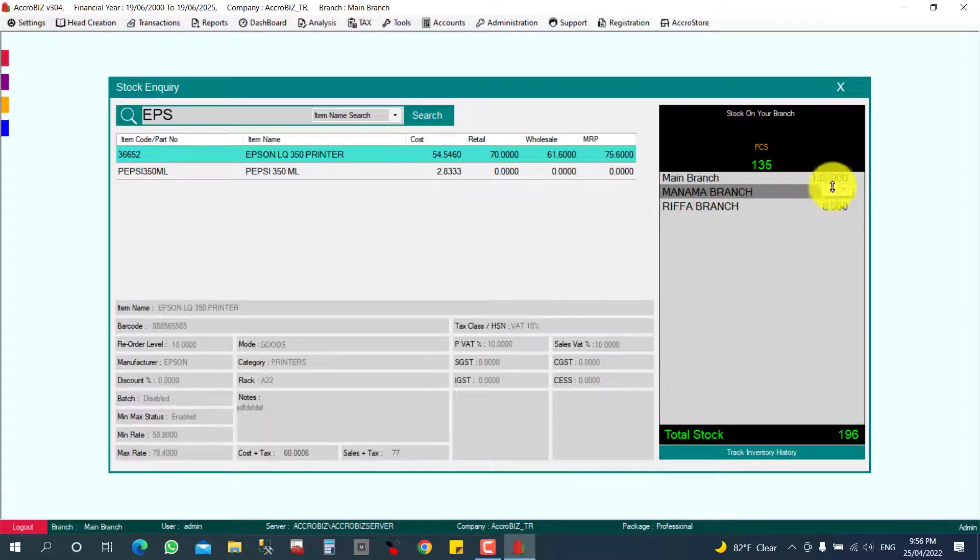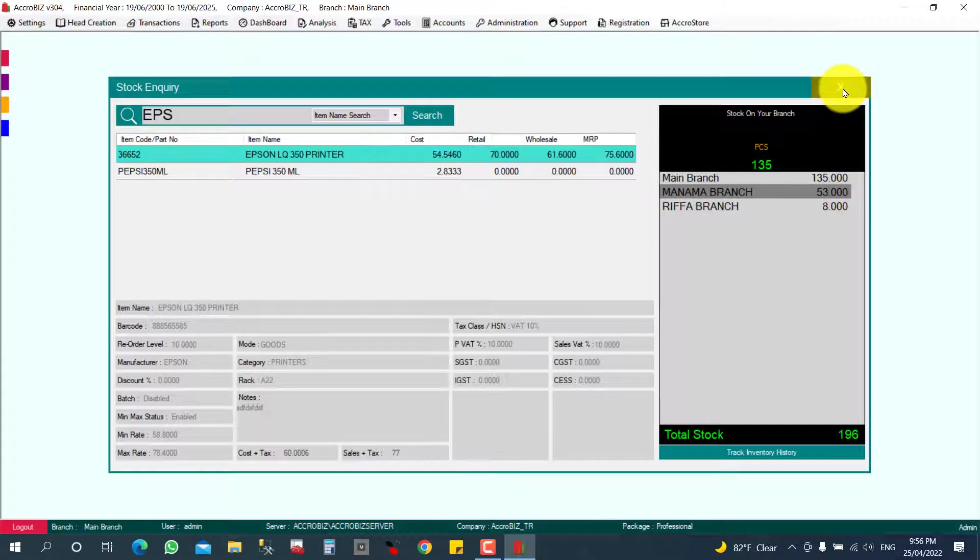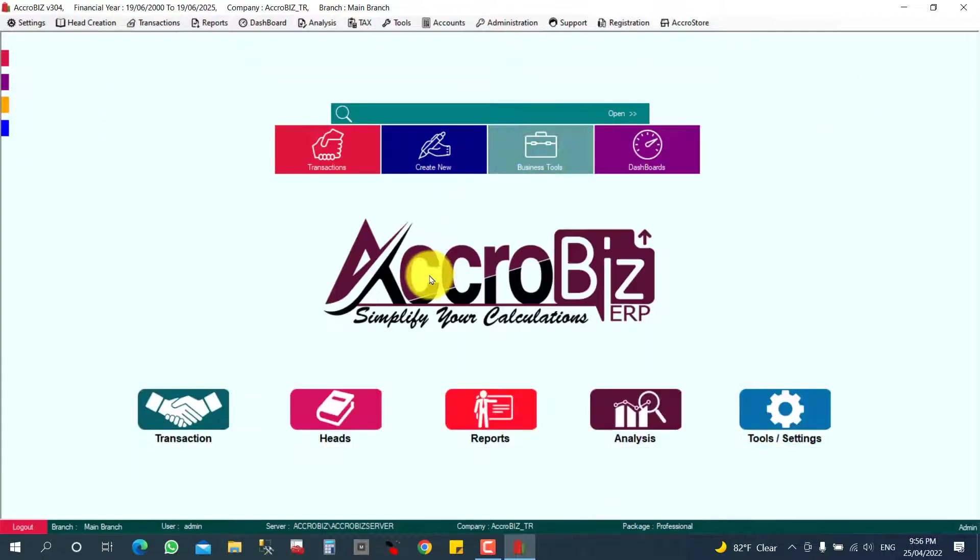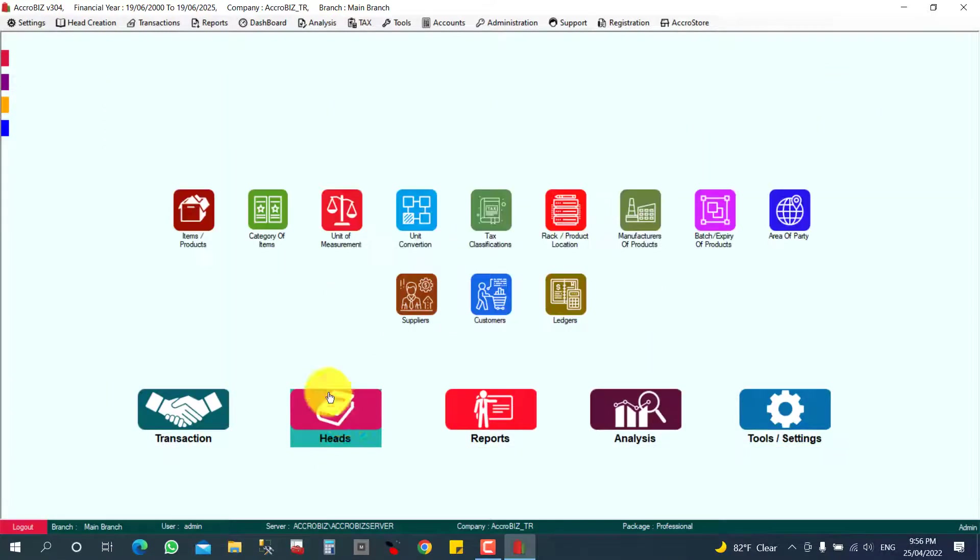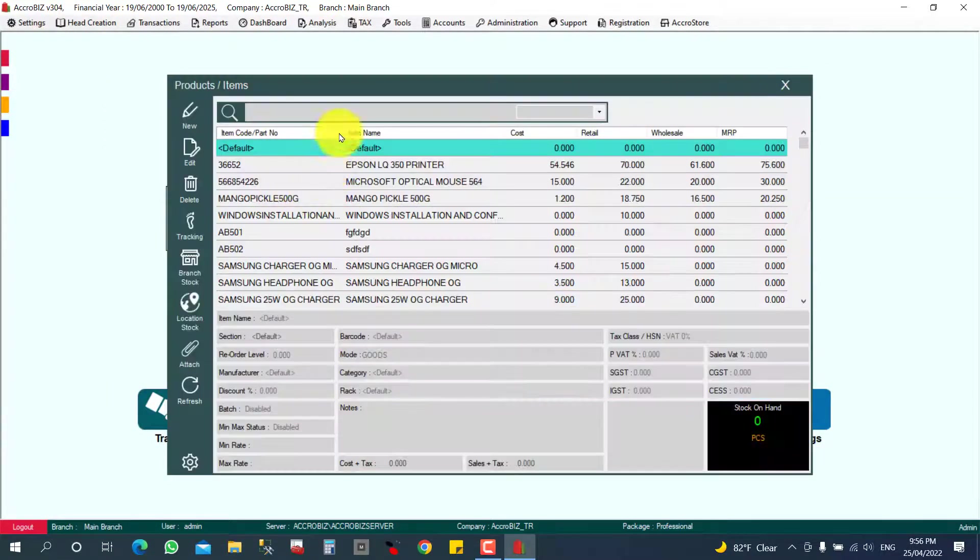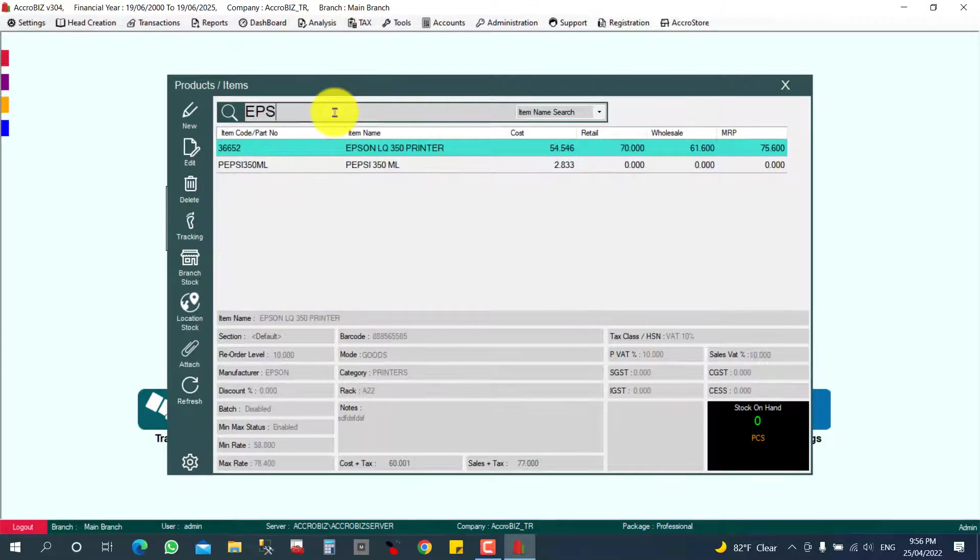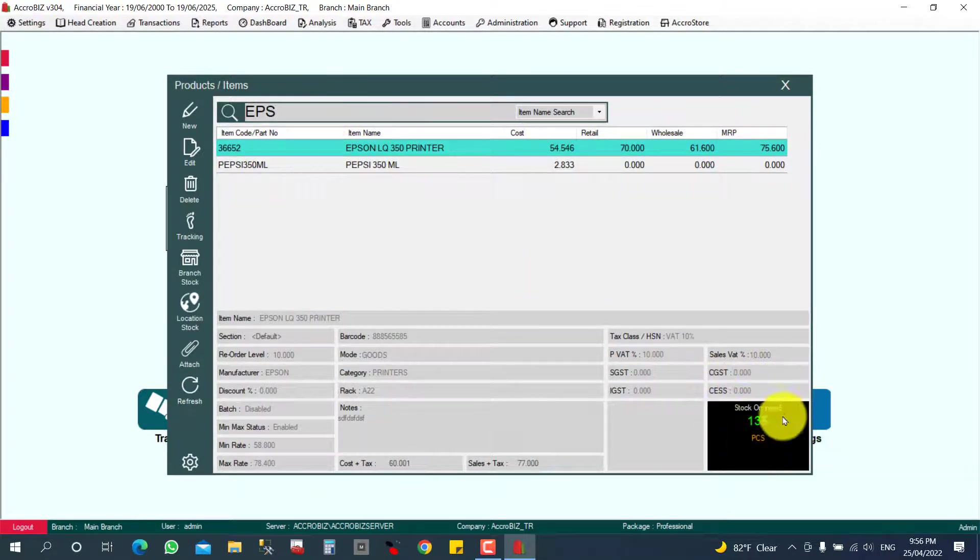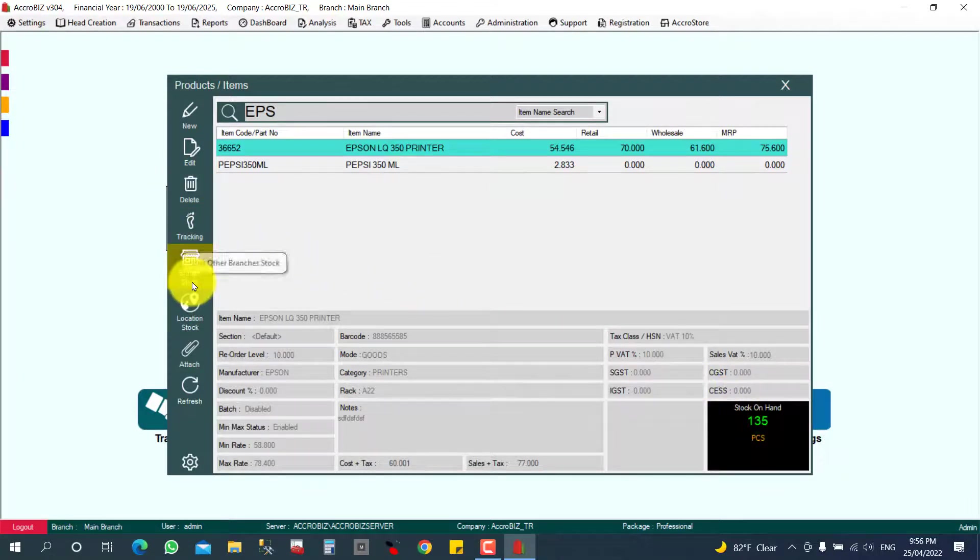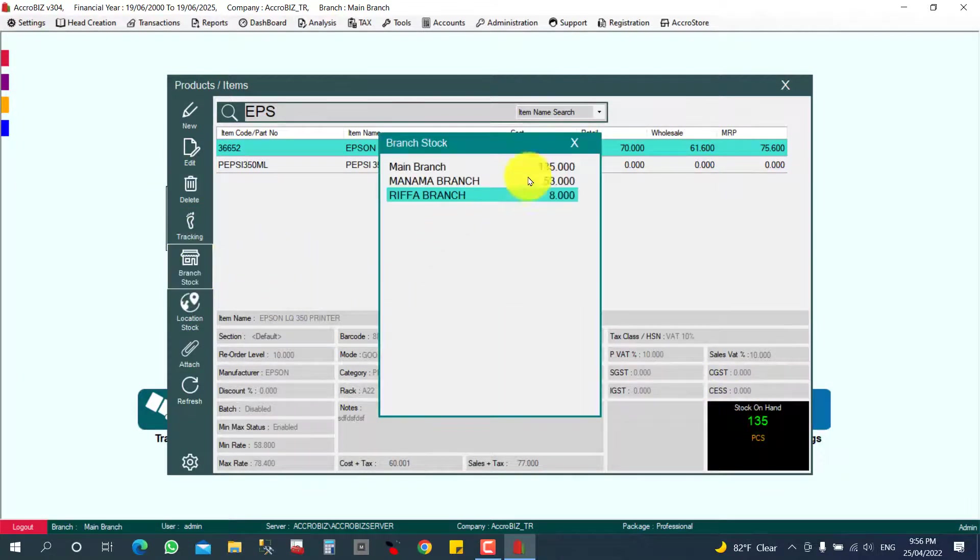You can check from here also. Items, All Products, you can search your item Epson LQ 350. Here it will show on your branch store, your branch store, there you can understand all branches stock together also.